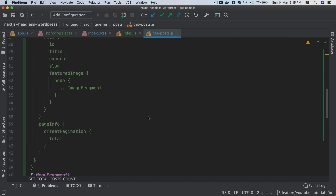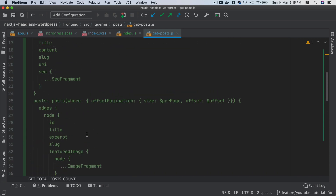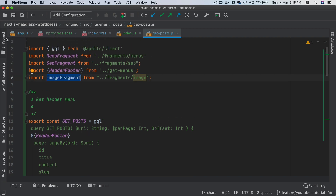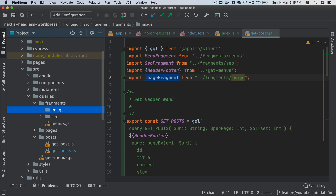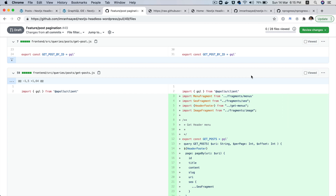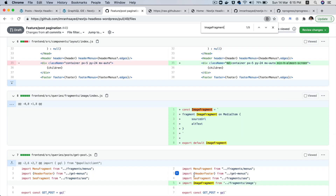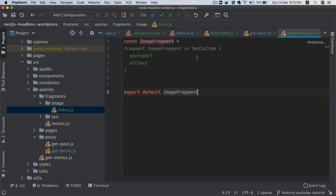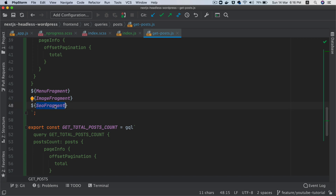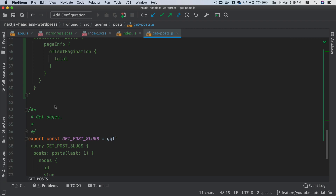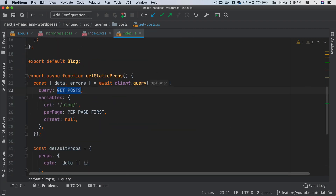This is our query. You also have the featured image and excerpt and all sorts of stuff. We also need the image fragment, so let's create one. We're going to go to fragments and then create a directory called image, and inside of this we'll create index.js. We'll look for image fragment. I'm going to copy and paste it here. Basically, we're saying fragment, image fragment on media item, and we have source URL and alt text. That's your fragment and that's what we are pulling. We also have the rest of the stuff like menu fragment, as your fragment, which we have already explained in the previous episodes.